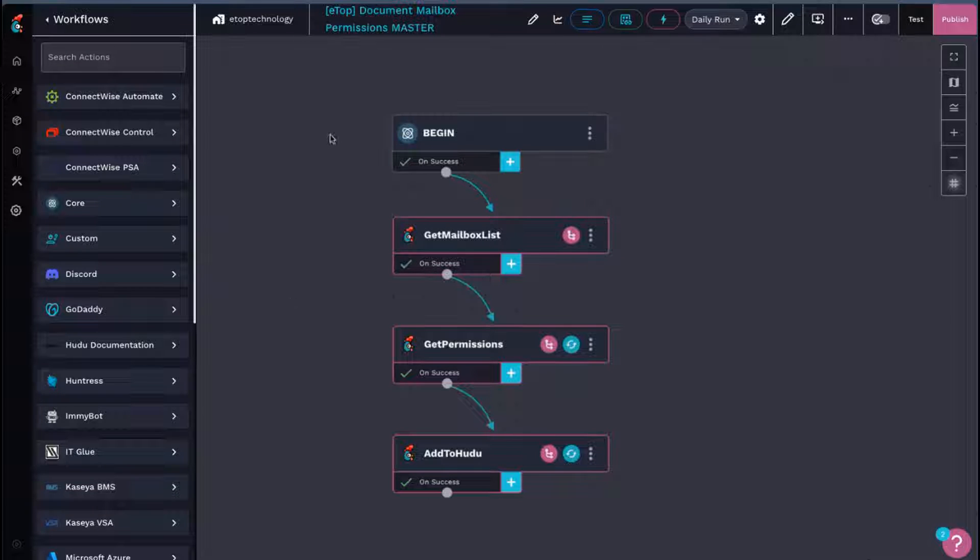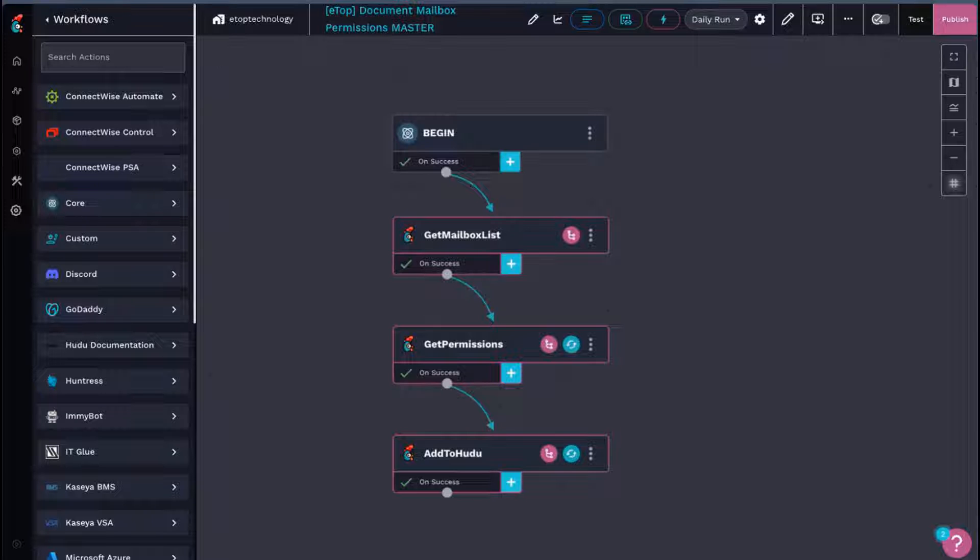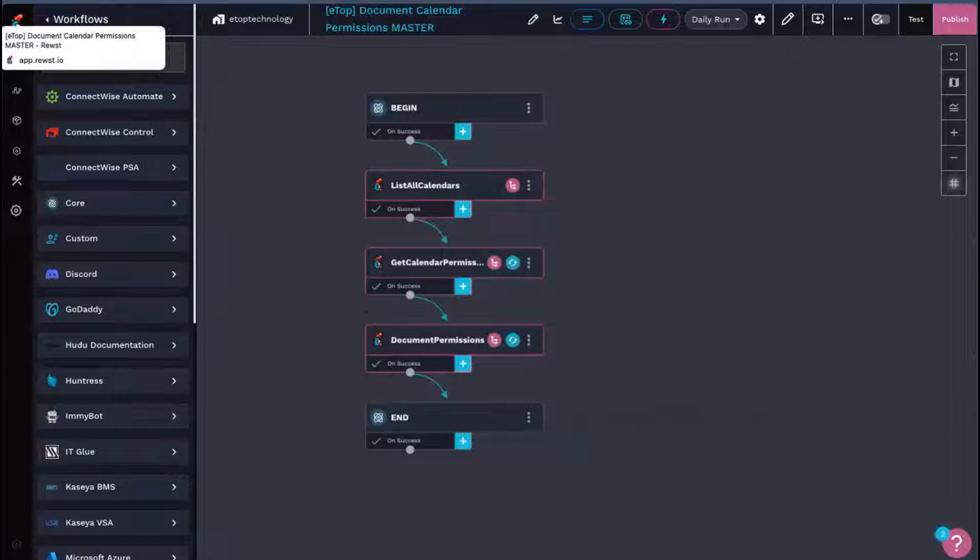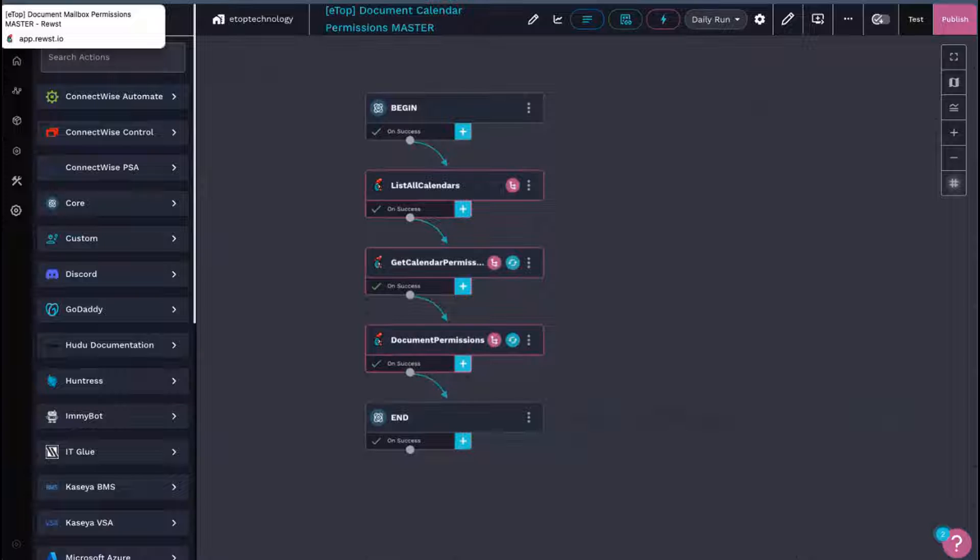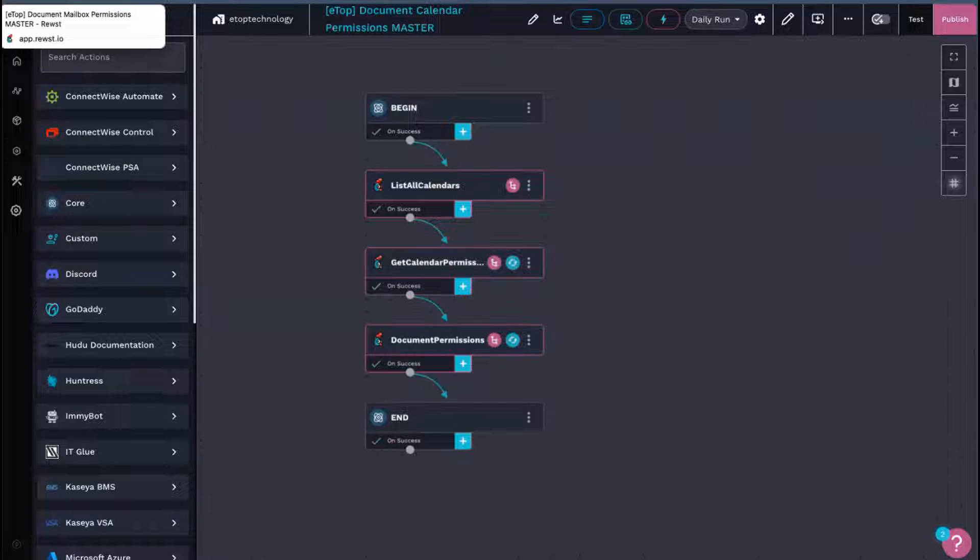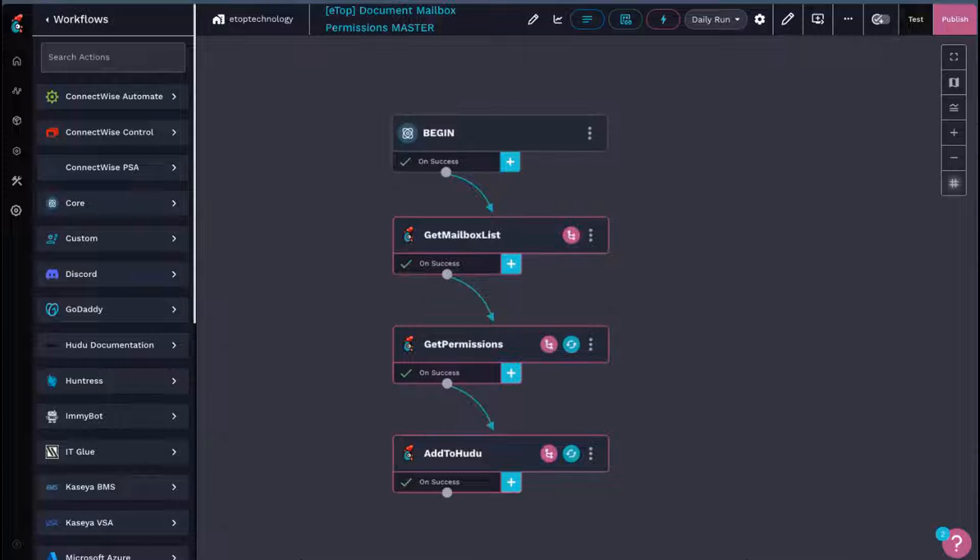What I've made is two workflows. One, to document permissions on mailboxes, and another one to document permissions on calendars. They're pretty much the same with slightly different endpoints. So I'll deep dive into mailbox, and then we'll just kind of go over the changes in calendar.